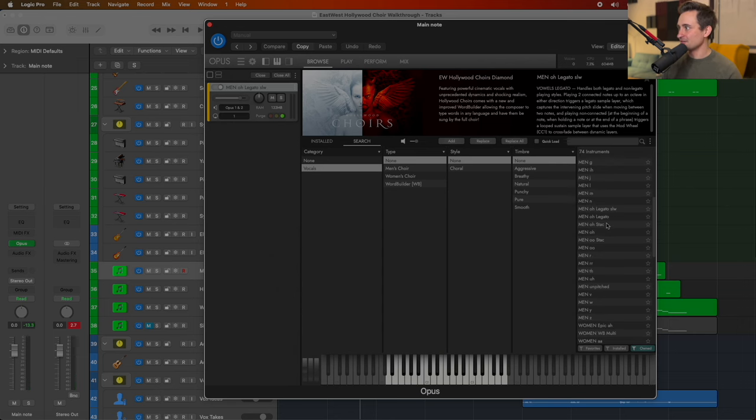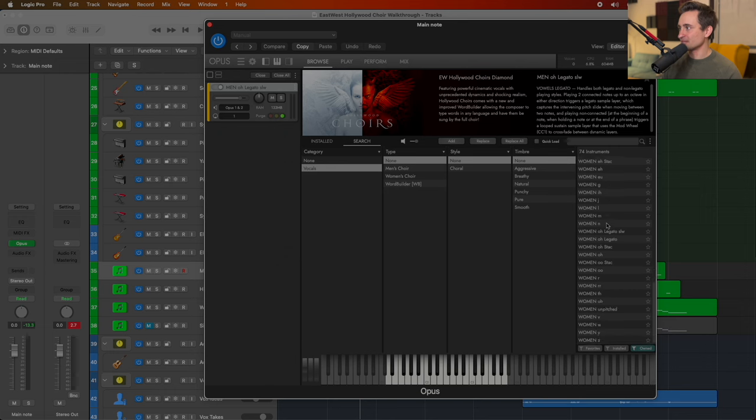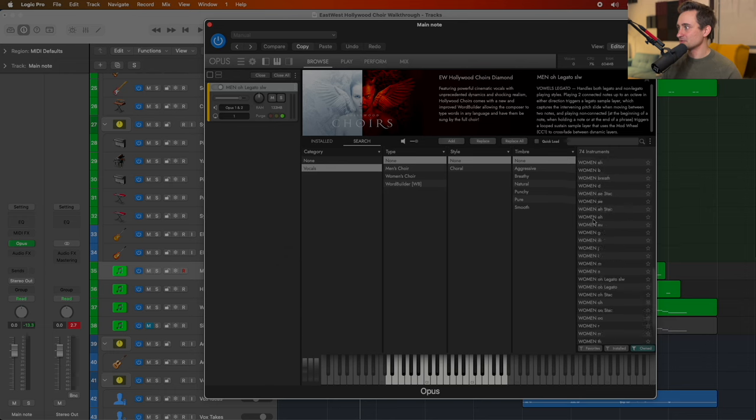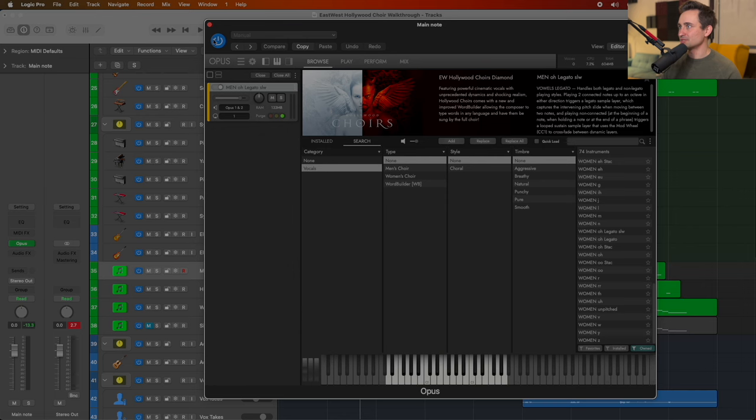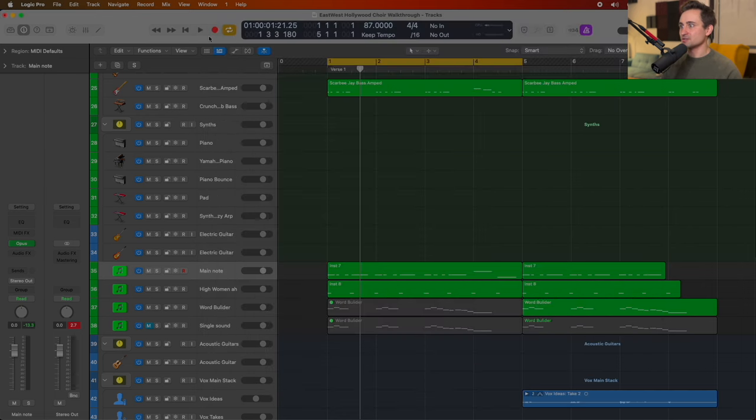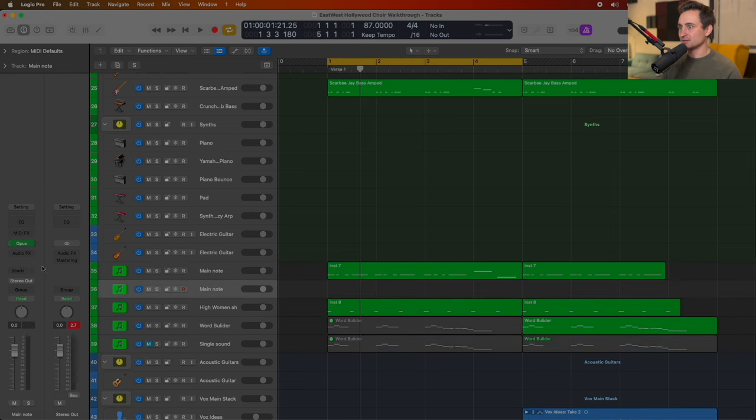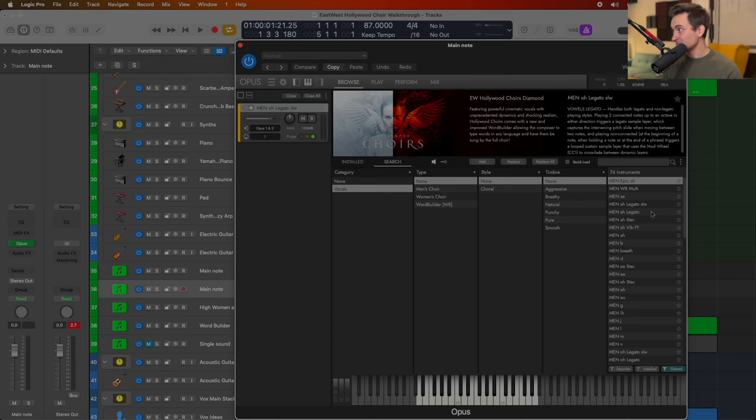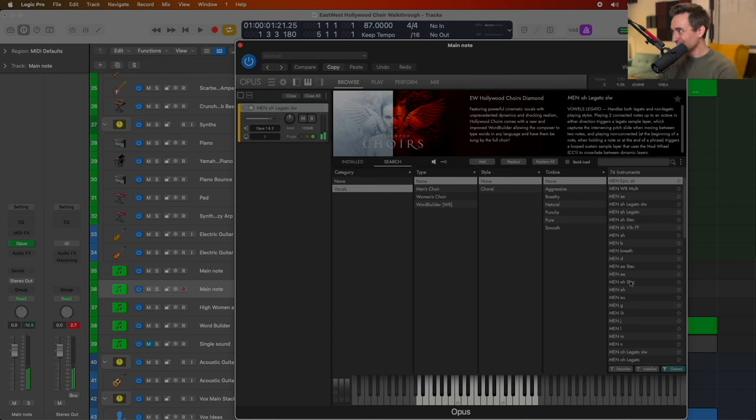They've got a lot of different vowel sounds, whether they're legato or staccato, and you can go through and choose a bunch of different types of those. Let's just create a new little track here to play around with a couple of the sounds just to give you an idea of what's in there. So this is the Epic Ah.